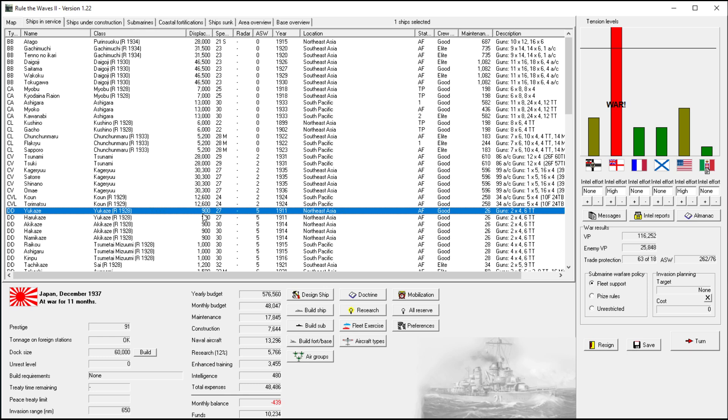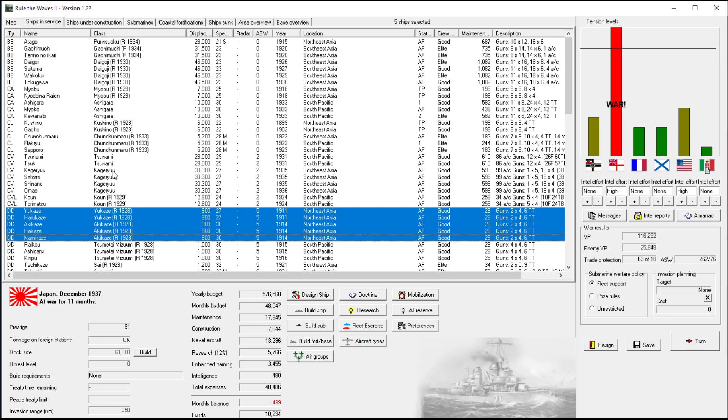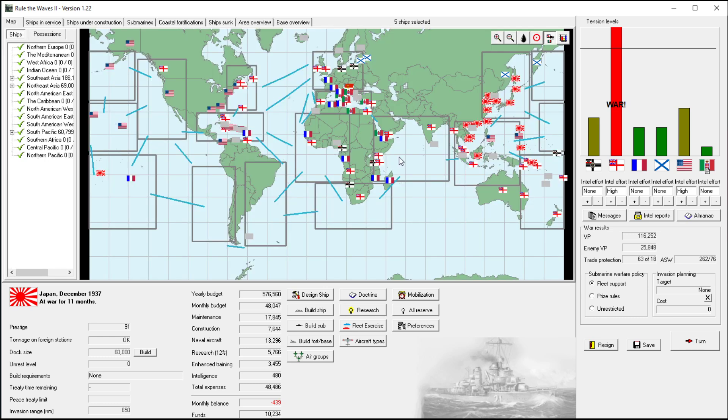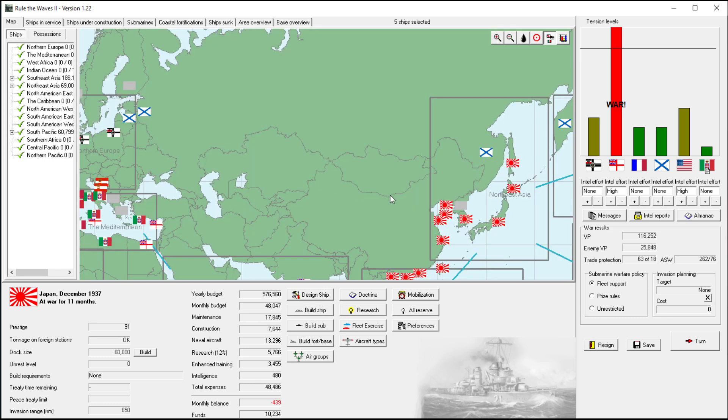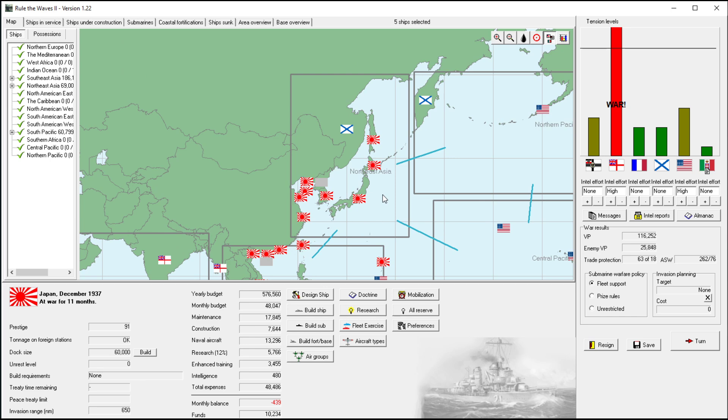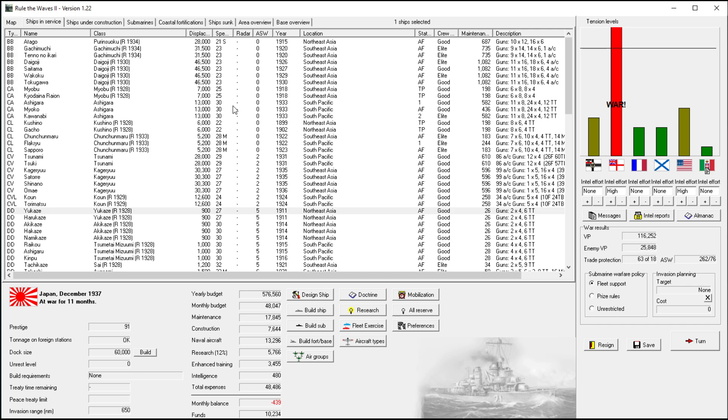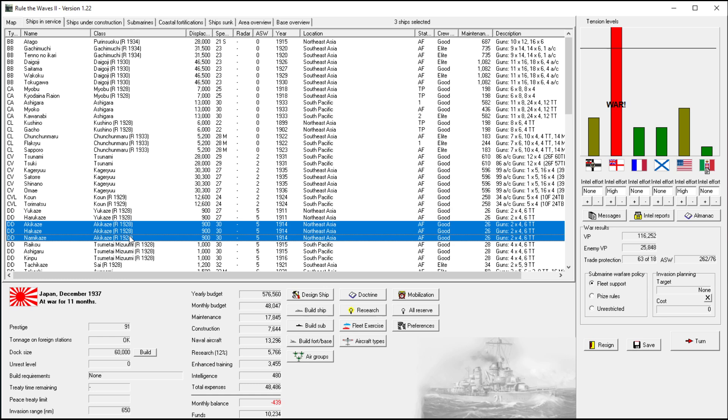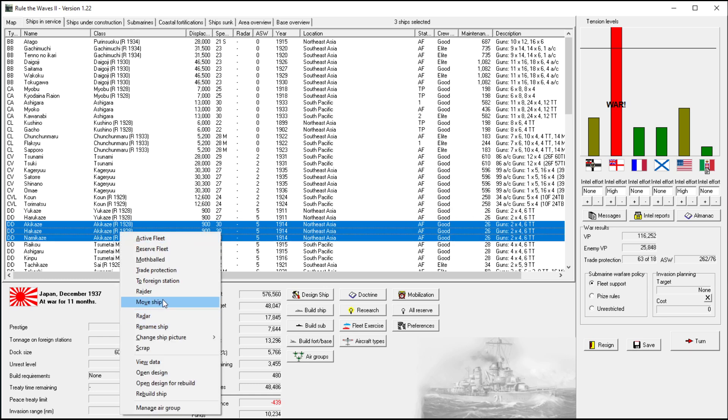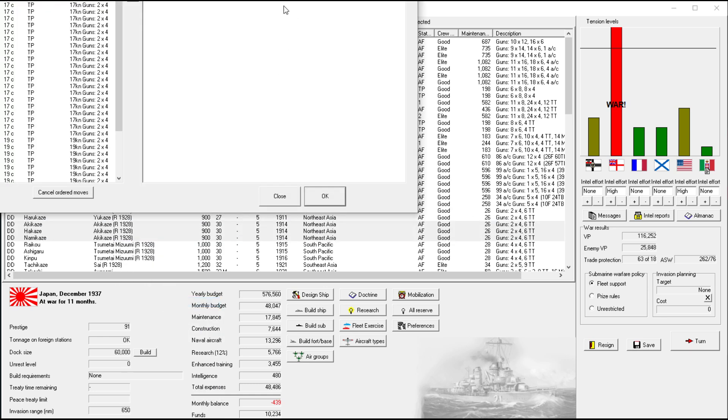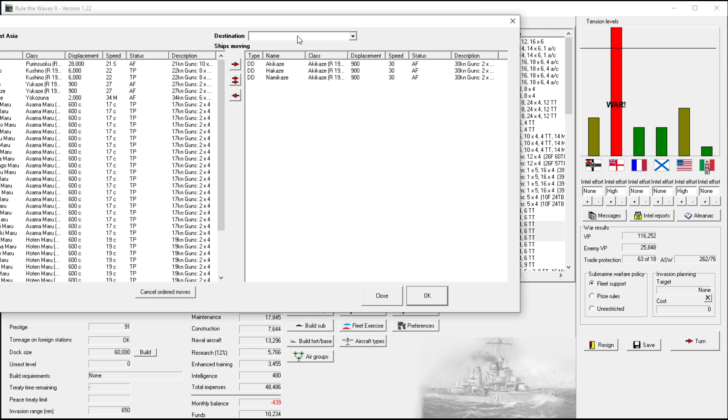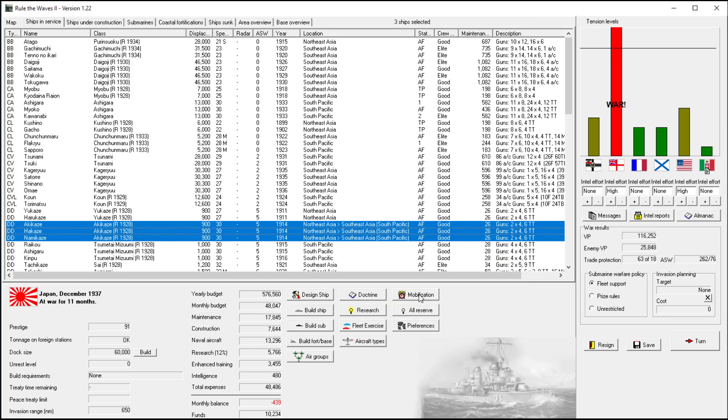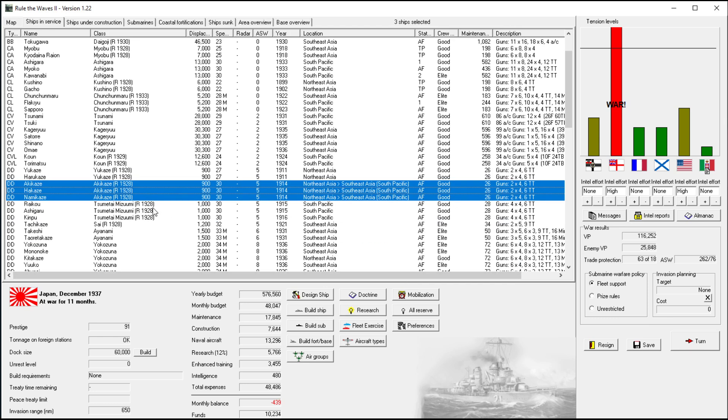What do we have these destroyers doing in Northeast Asia? Do we honestly need destroyers in Northeast Asia? The British are not putting any ships there, so I think we're going to want to peel those off and send them probably to South Pacific through Southeast Asia.